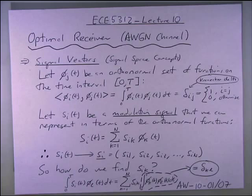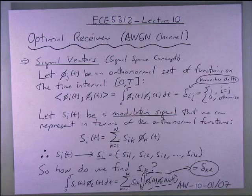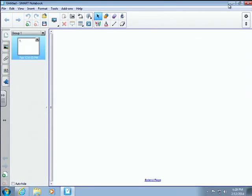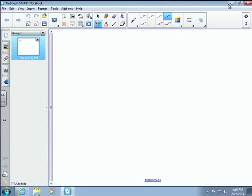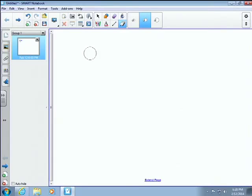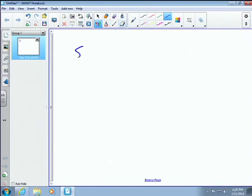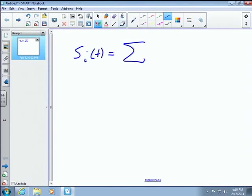There's a lot of math here, and the temptation is to go to the whiteboards. But the bottom line is this: what we can do is represent any waveform as a weighted combination.